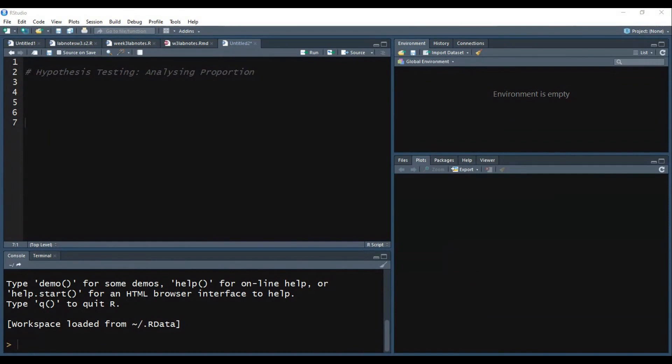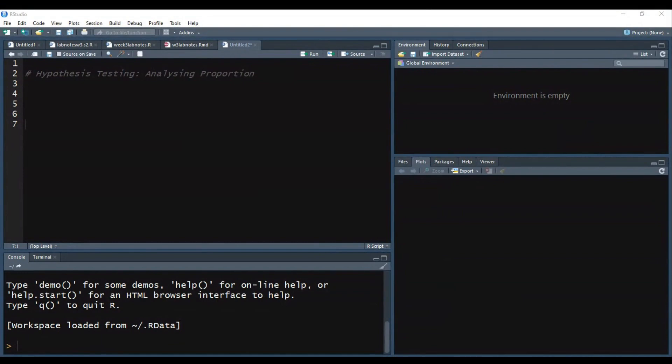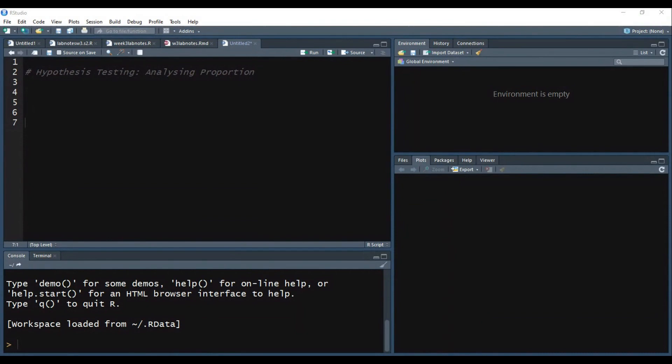Okay, let's continue. So you can reach the lab manual from OptiClass — I uploaded it yesterday. This week's lab is about hypothesis testing, specifically analyzing proportions. In the previous week, you have seen how to do hypothesis testing in the context of binomial and Poisson tests. But today we are going to be working only in binomial cases, when we have categorical data.